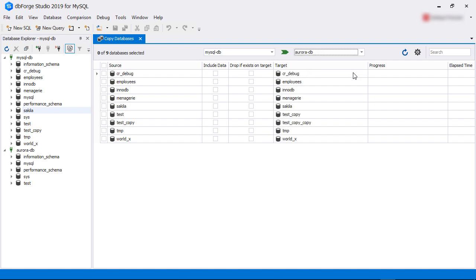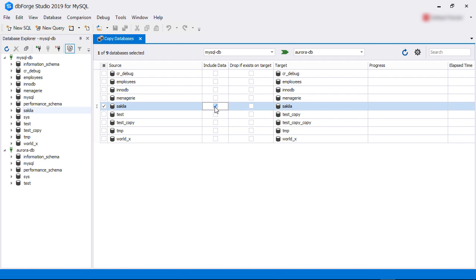We have already created these two connections for our demo. If you haven't created the source or destination connection, you can first create it here. From the source instance, we select the Sakila database. We also select the two checkboxes to include the data and drop the target database if it already exists.